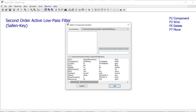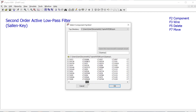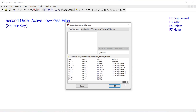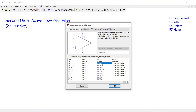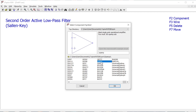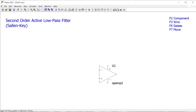I'd like to insert an op amp. I'm going to use op amp 2 rather than the generic op amp model, because op amp 2 has the positive and negative power supply rails, whereas the generic op amp just assumes it's powered. I want to define what the power supply is, so I'm going to use op amp 2 as the model.